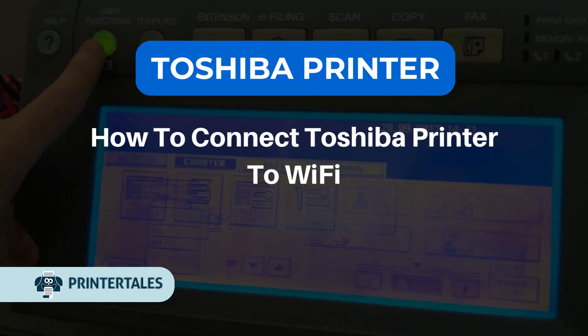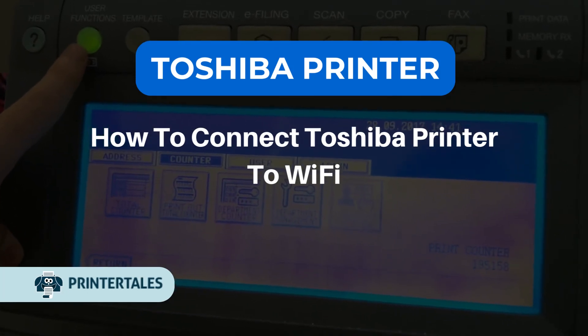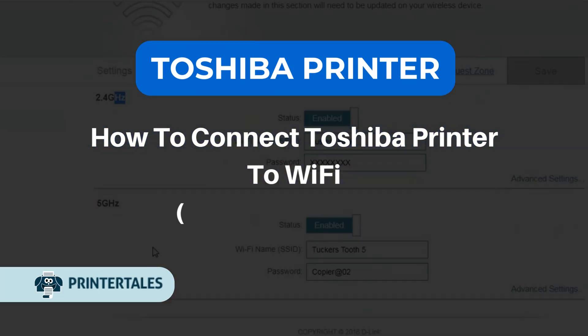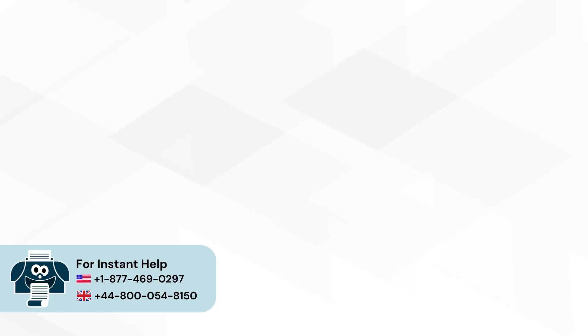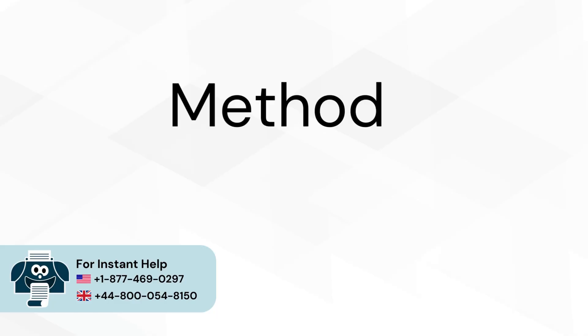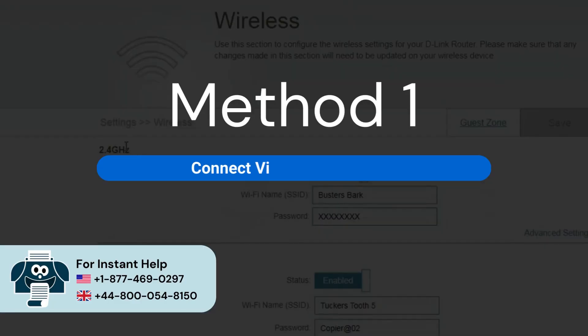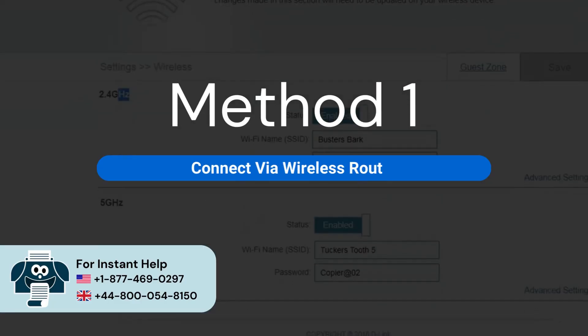How to connect Toshiba printer to Wi-Fi. Two quick solutions. Method 1: Connect via wireless router.